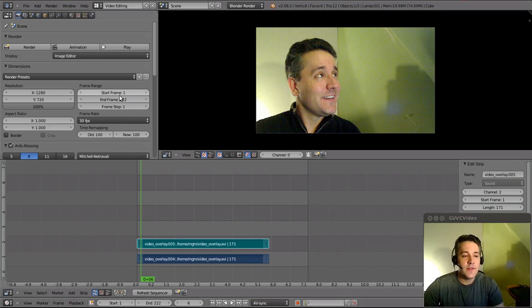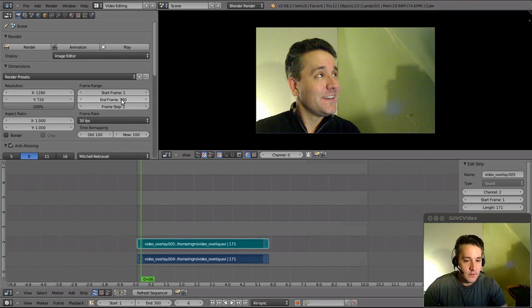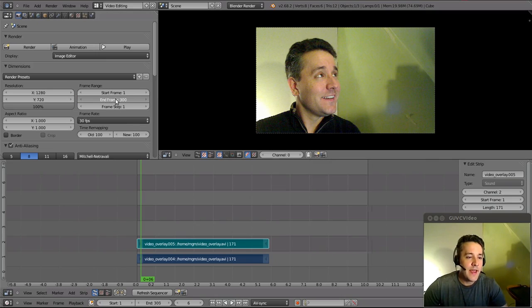You can also change it in the properties window up here the exact same way. You can type it in, you'll notice it jumped, and you can also drag it the same way that you did down there. Very easy to do.